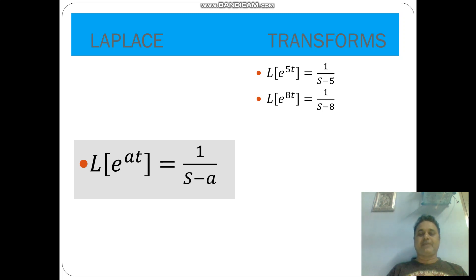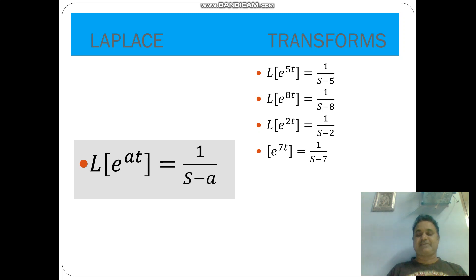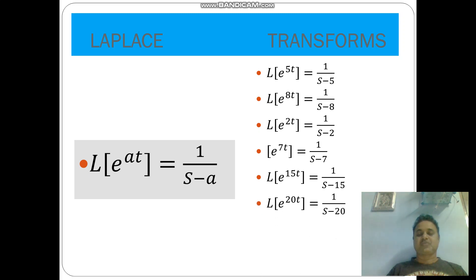L of e power 8t is equal to 1 by s minus 8. L of e power 2t is equal to 1 by s minus 2. L of e power 7t is equal to 1 by s minus 7. L of e power 15t is equal to 1 by s minus 15. L of e power 20t is equal to 1 by s minus 20.